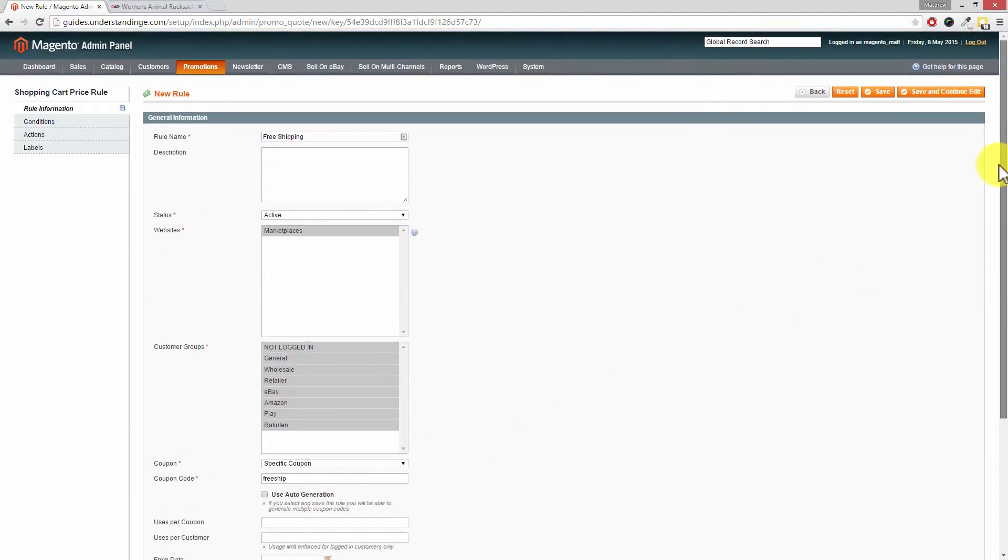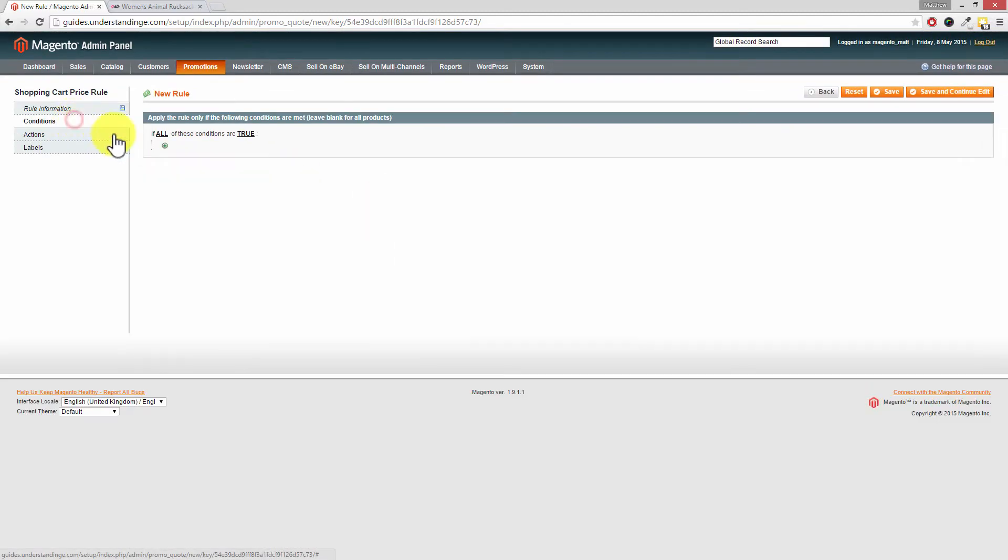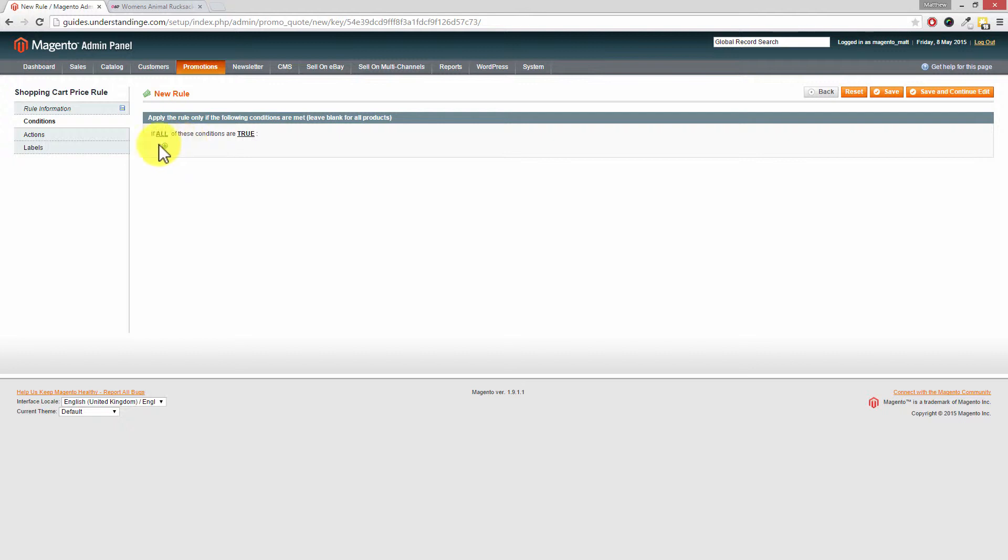Now if we scroll back up on the left hand side you'll see that you can also set specific conditions. But I'm guessing you're watching this tutorial because you just want a free shipping coupon.